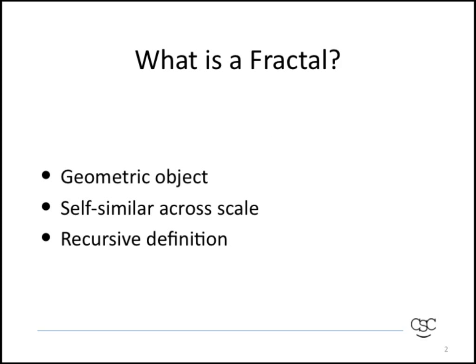So first of all, I want to explain what a fractal is. It's a geometric object, something that you can draw and you can see, and it has a few characteristics such as self-similarity across scale and a recursive definition.